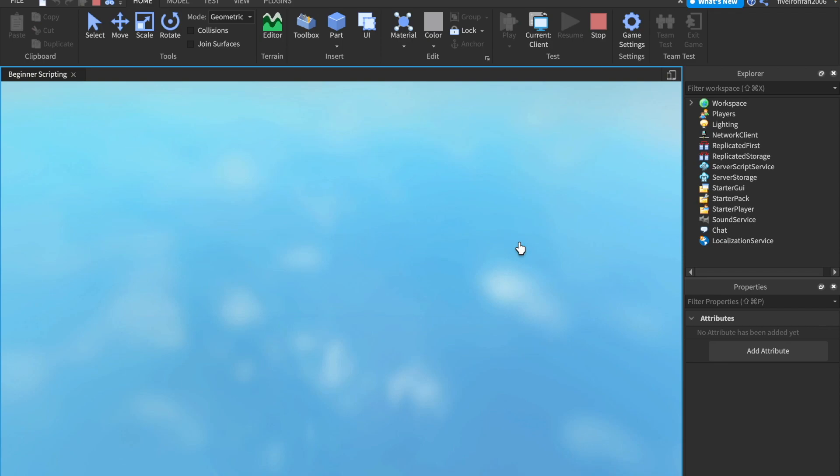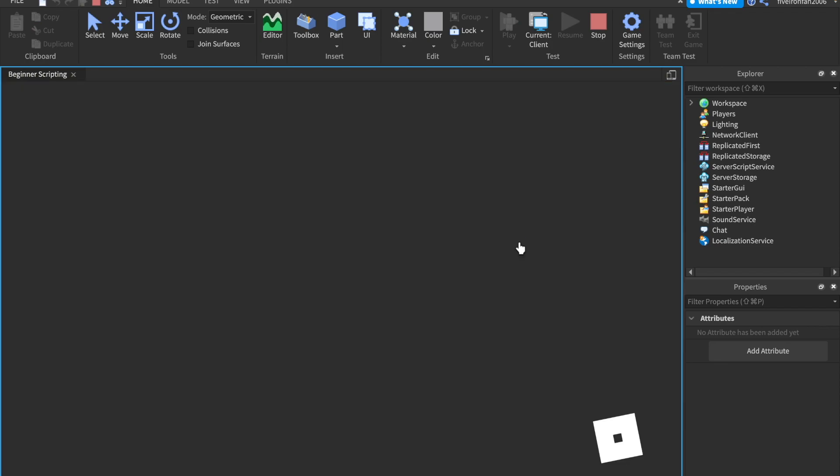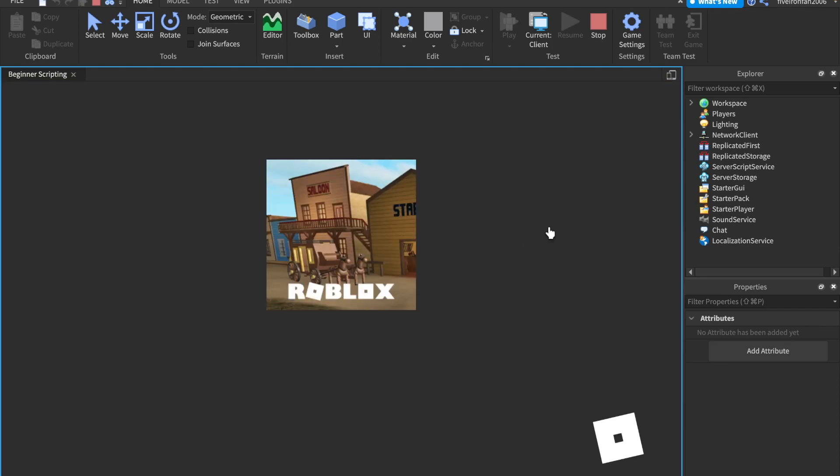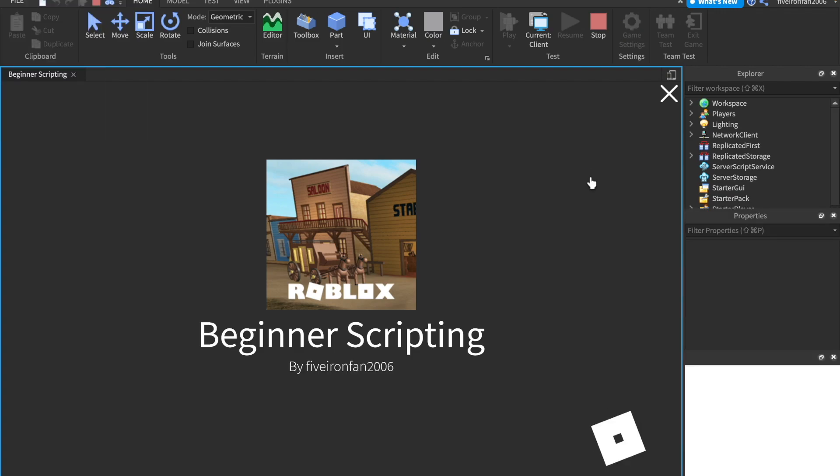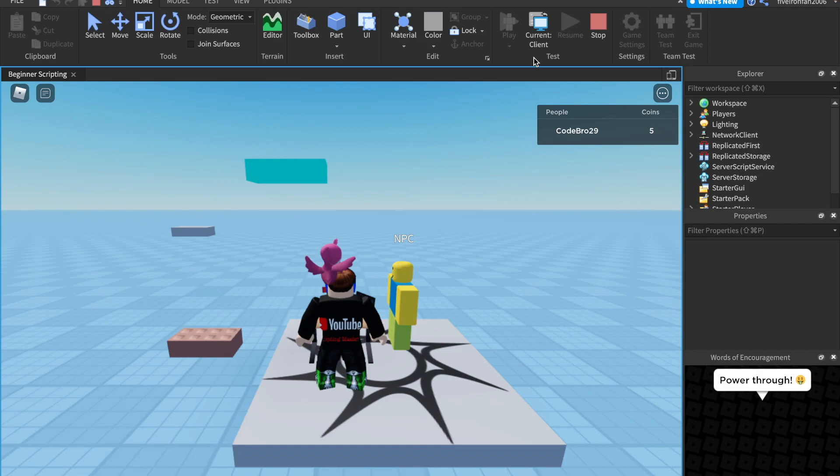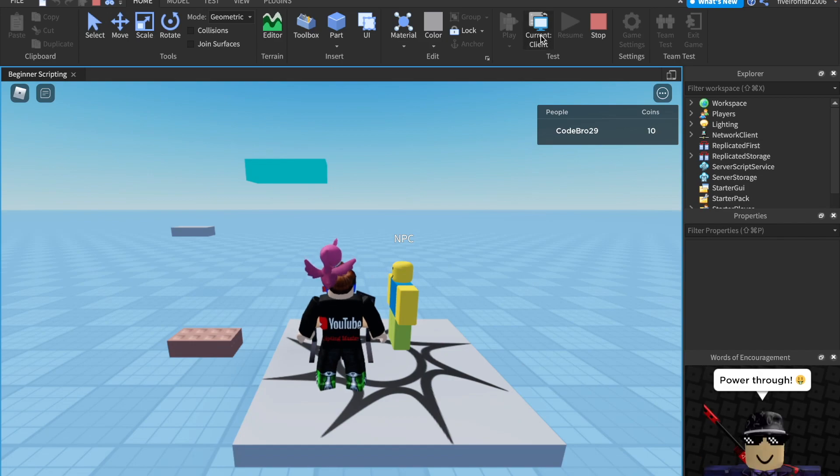I mentioned that every player has their own leader stats folder inside of them. And I just want to show you where I get that. So if you ever want to change this manually, what you can do is you can go into studio and hit play and click this button up here that says current client.